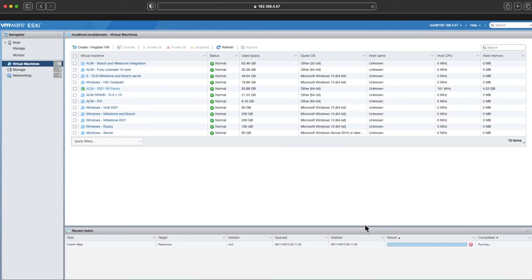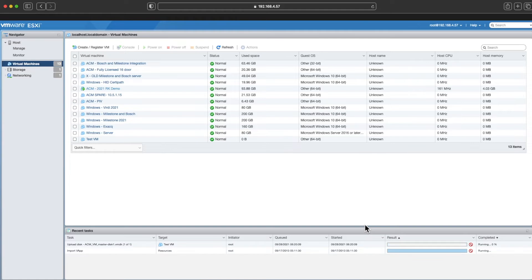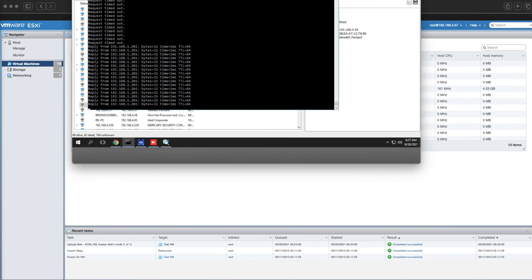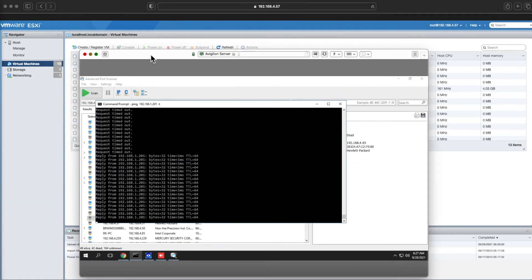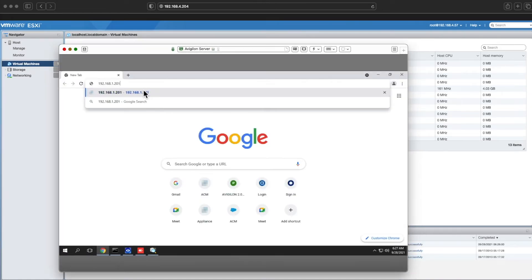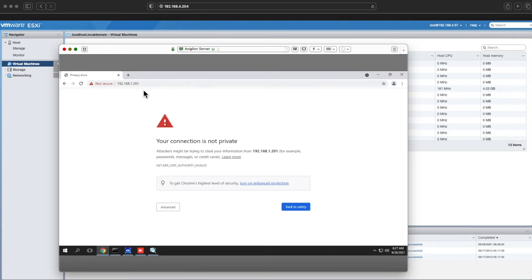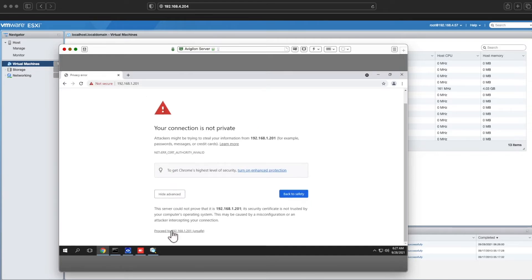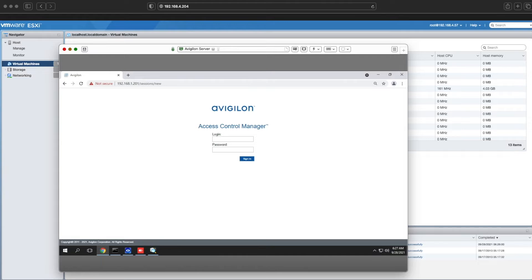Give it a couple minutes, let the VM spin up and power up. Once it does that, you'll be able to browse to it. Set your IP address to something in the range of 192.168.1.201, something similar to that, and then hit it via that IP address.